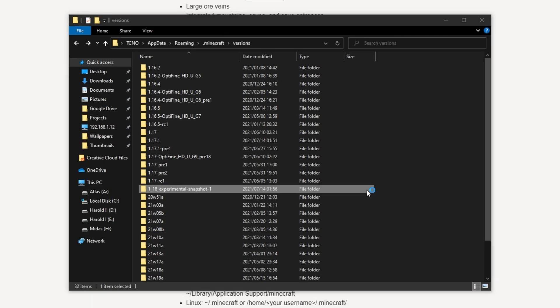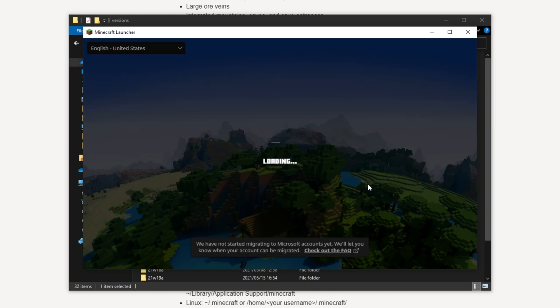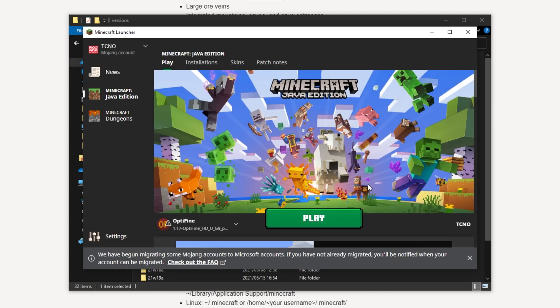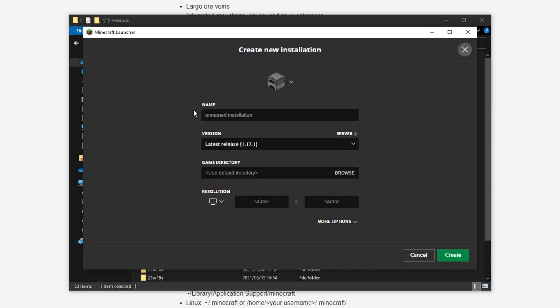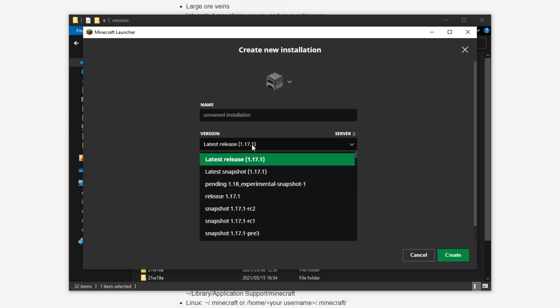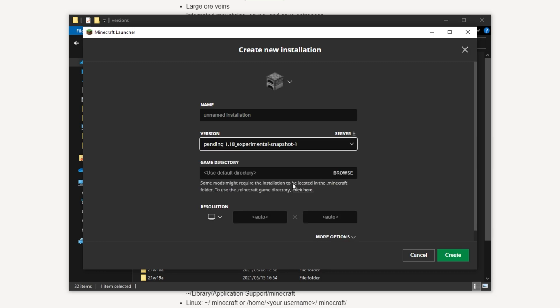Once you've done so, go ahead and open up the Minecraft launcher as you would usually. Now inside of here, head across to the installations tab at the very top of the Minecraft Java edition section, and then simply click new installation. Under version, click the drop down, and now you should see a pending 1.18 experimental snapshot 1, or possibly 2, depending on what comes out when you watch this video. Simply select that and then click create.